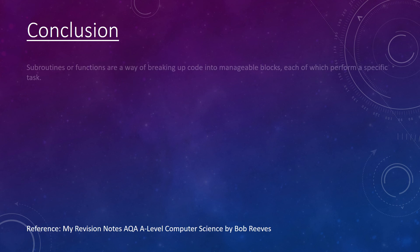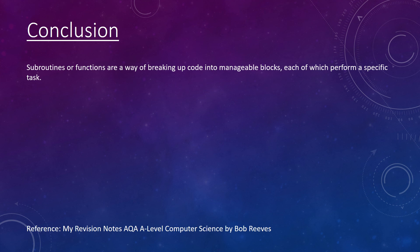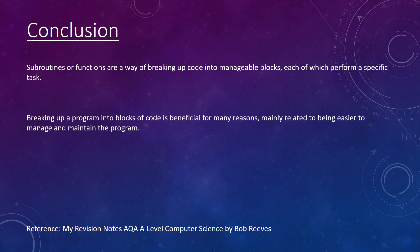In conclusion, subroutines break code into manageable blocks of code that perform a specific task. This is very beneficial for many reasons. Mainly that it is easier to manage and maintain the program.